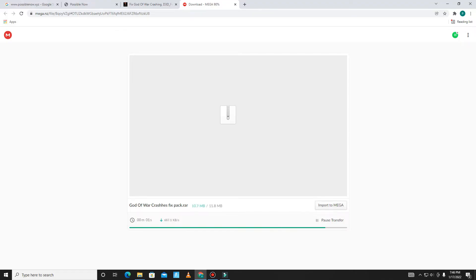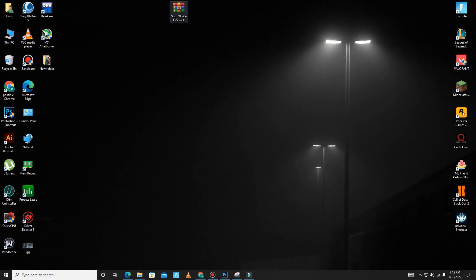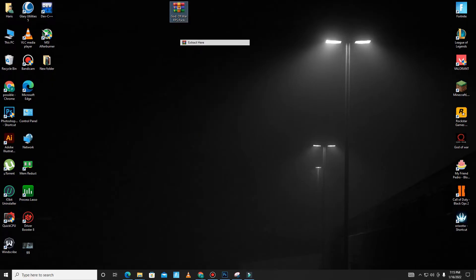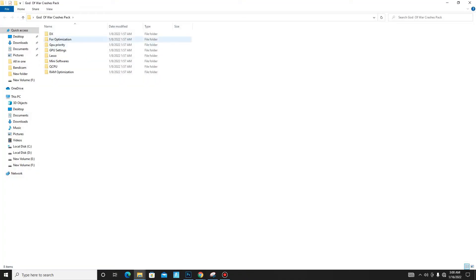The pack is downloaded. After downloading, you need to extract the pack and wait for it. Then open the pack and follow my steps carefully.